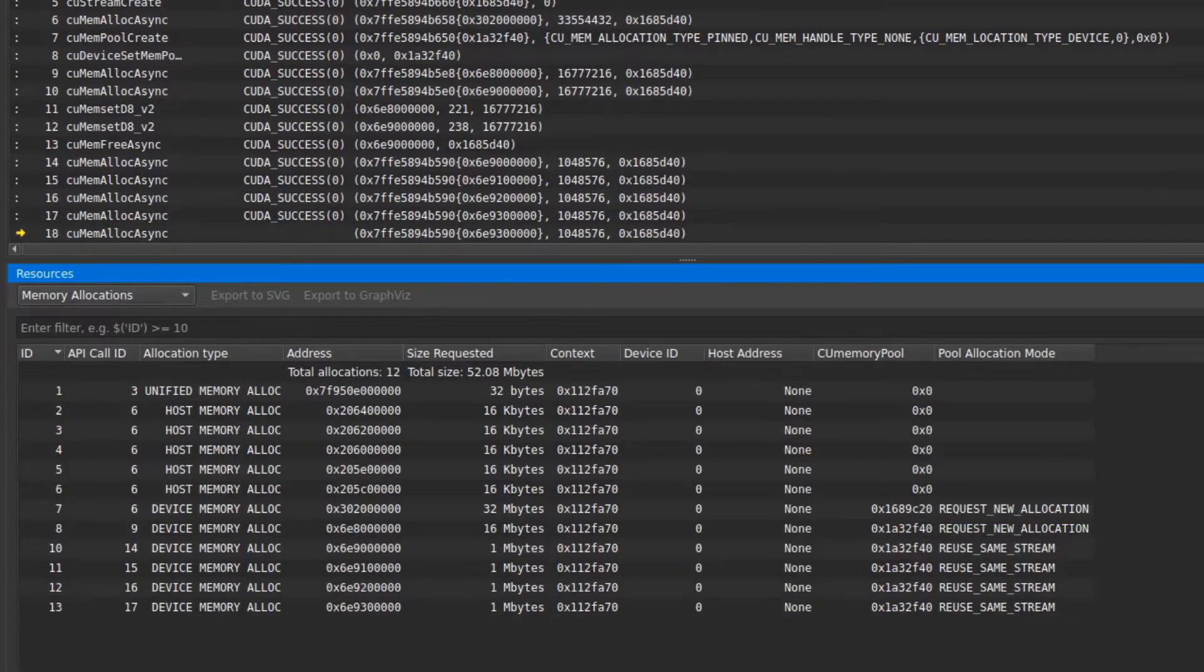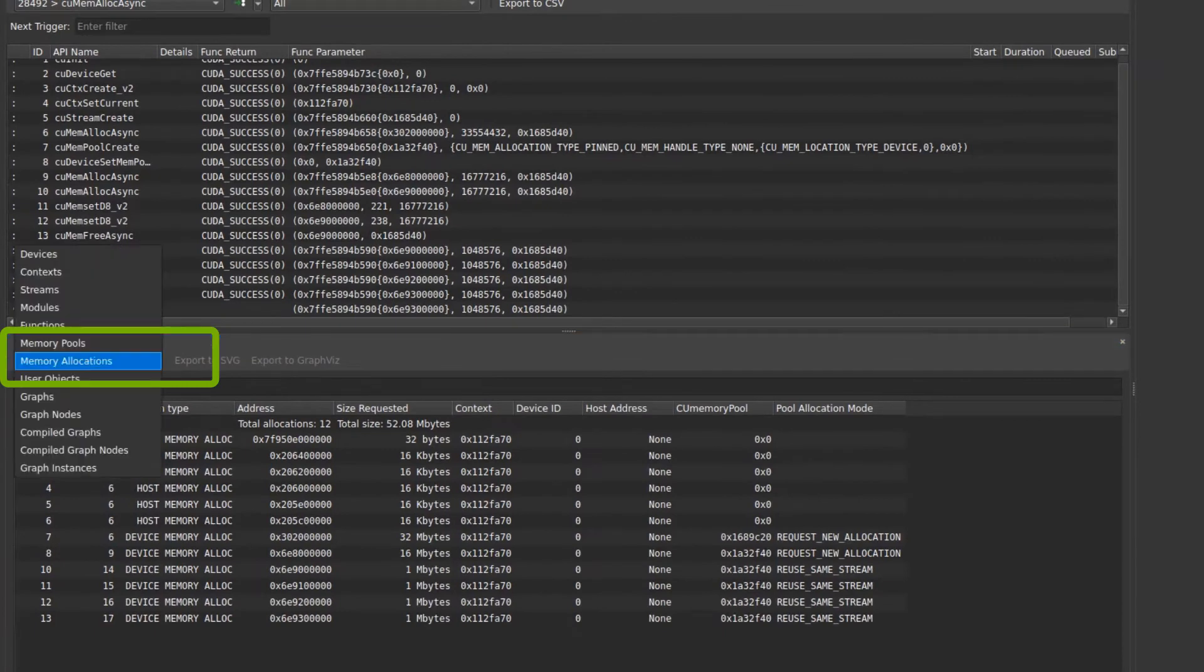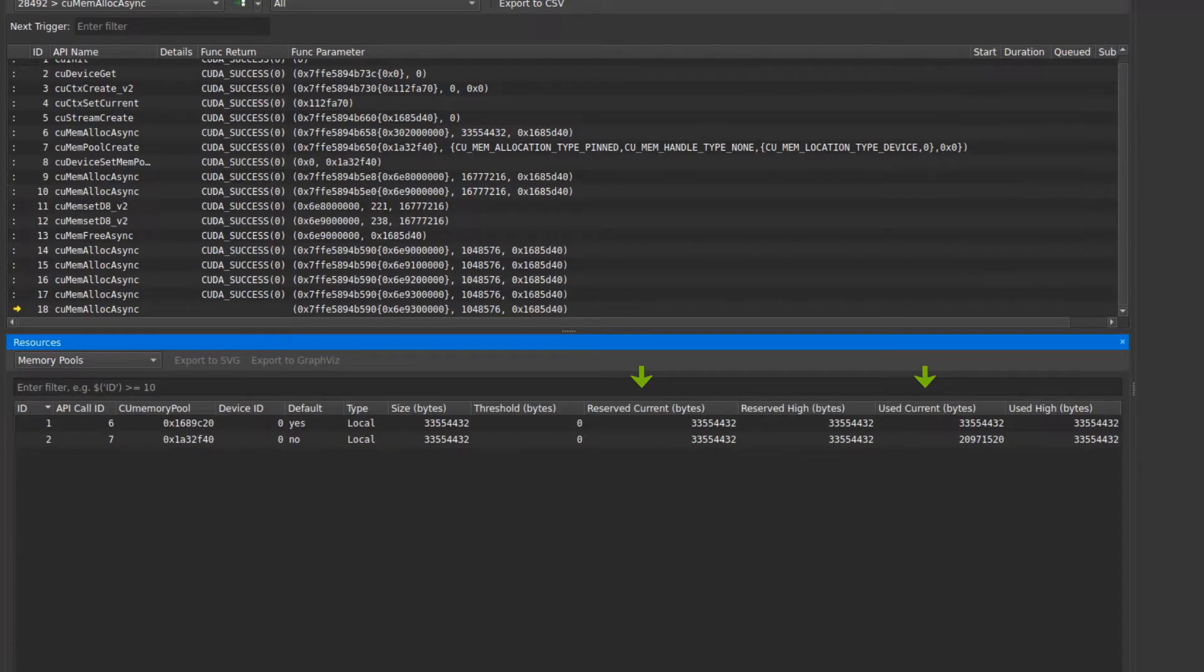Additionally, in the memory pools drop-down, we can see properties of the current pools. Information like reserved size, used size, and the high usage watermark can inform your decisions about whether you're using memory pools efficiently.